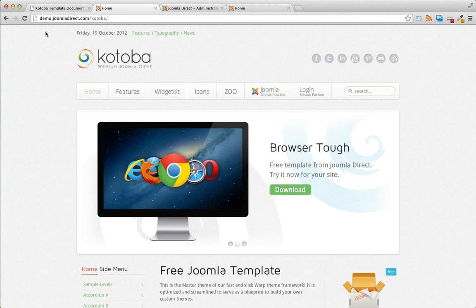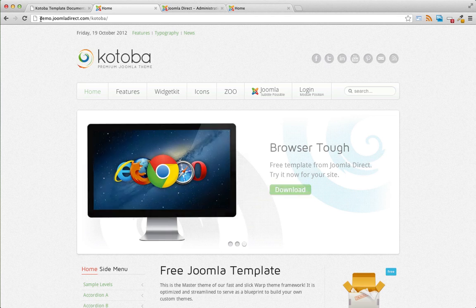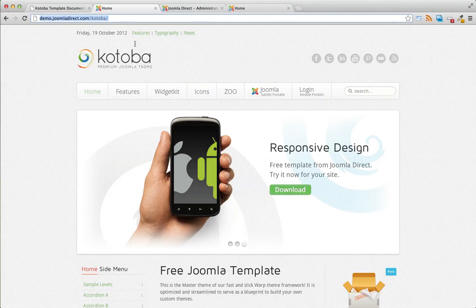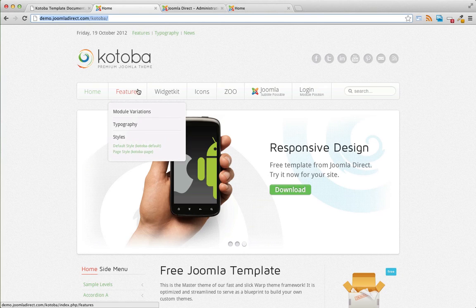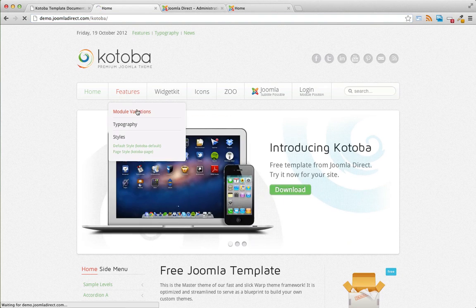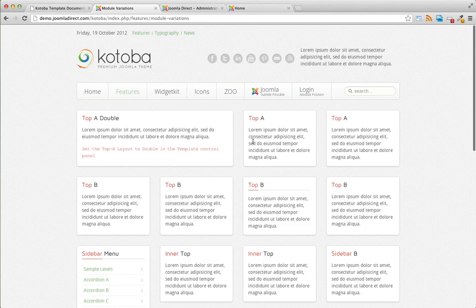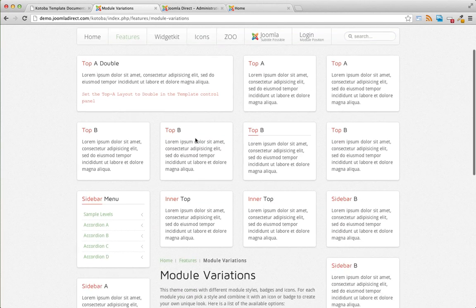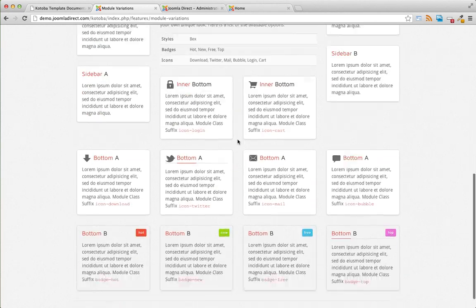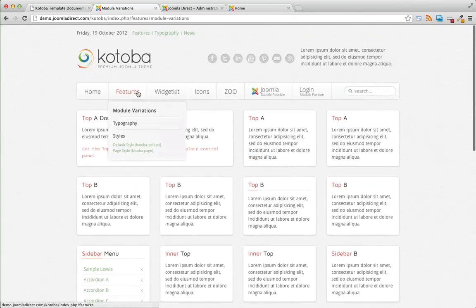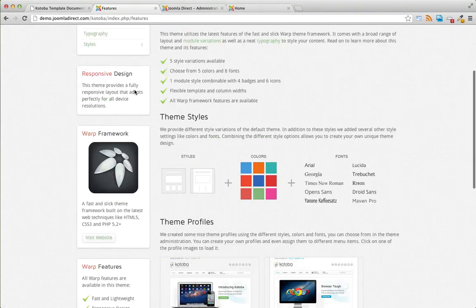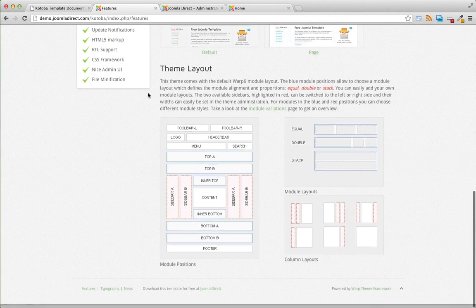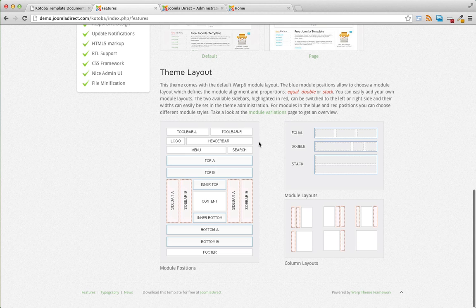Now for a complete listing of module positions and a demonstration, refer to the demo site I have up here and under features, just select module variations. This shows you all of the possible module positions that are available. You can also take a look at just clicking on features. And these two images down here theme layout at the bottom of the page will give you a general overview of how the modules are laid out.